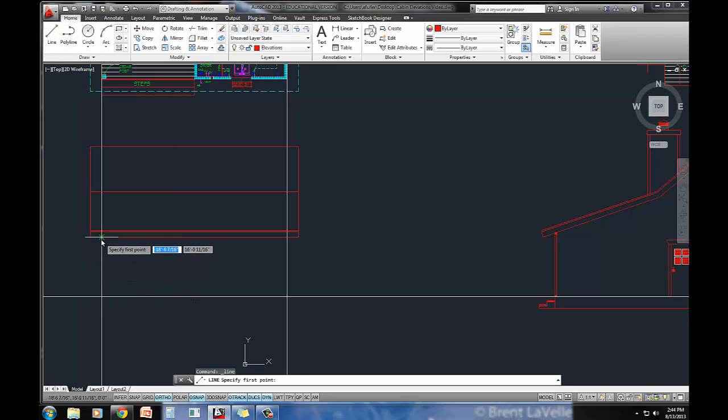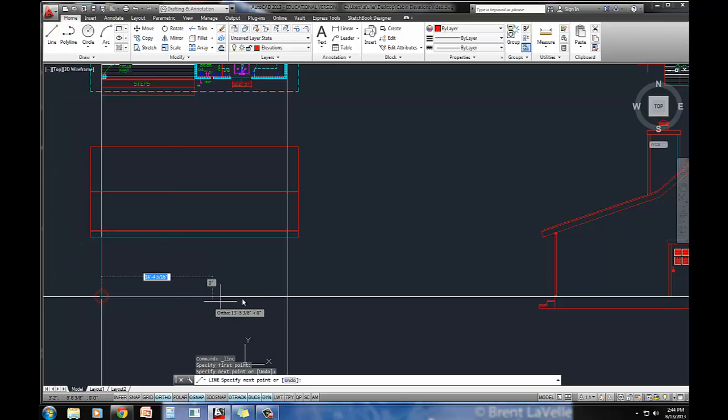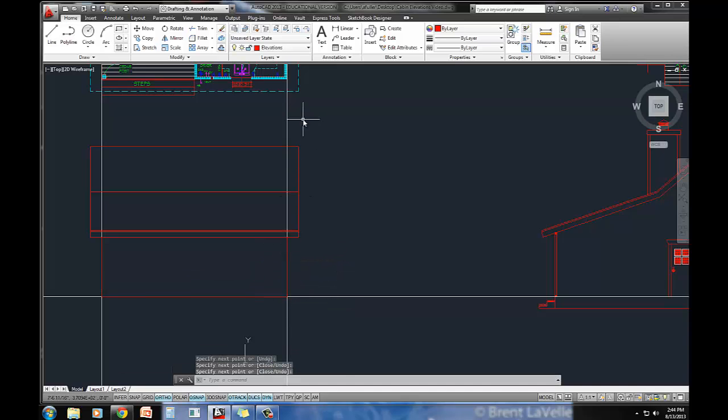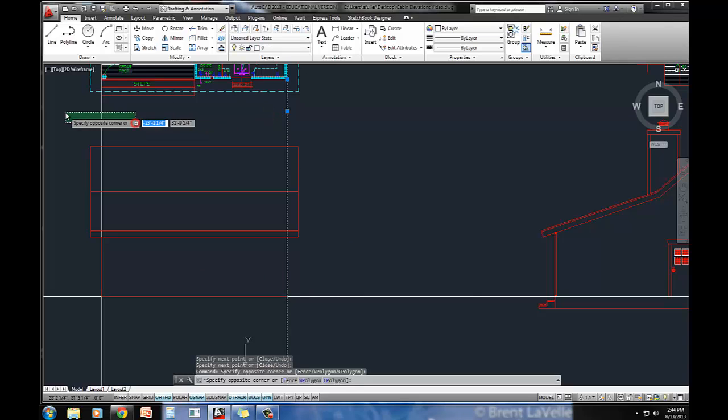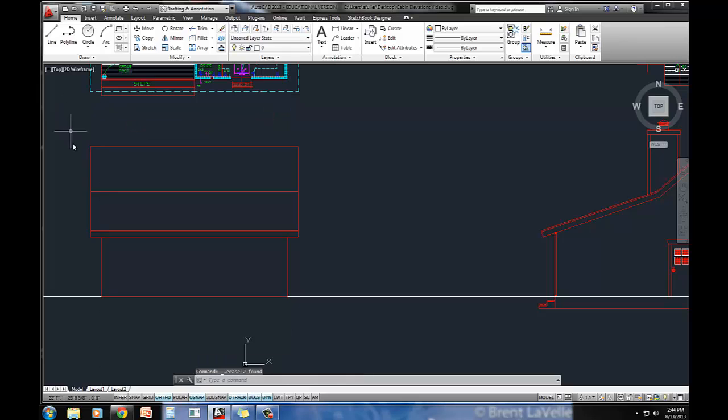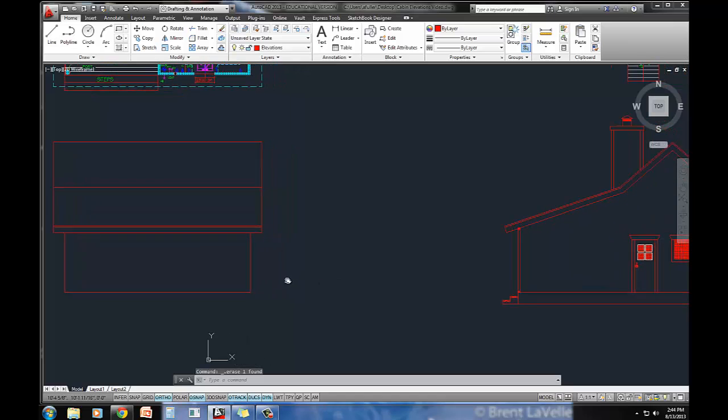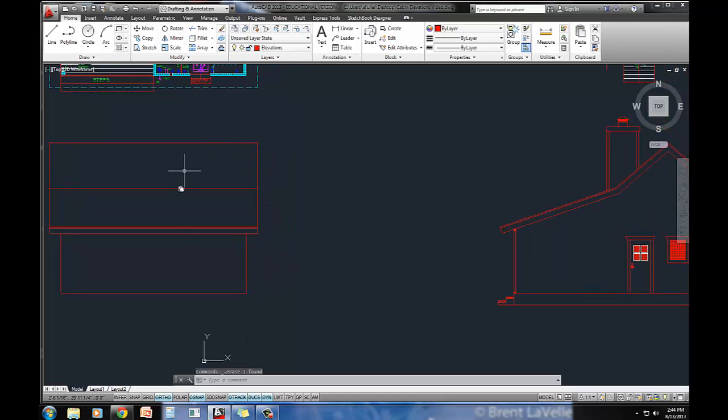And I'm going to draw a line from here to here. And now I can delete out these lines. They were just projecting down. And I can delete out this line right here. So this is a really good start. Everything lines up perfectly between these two views.